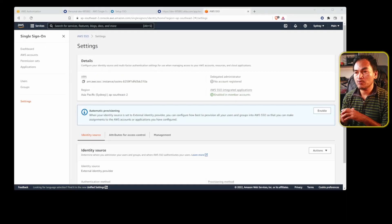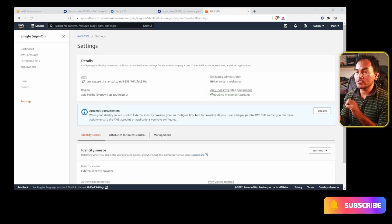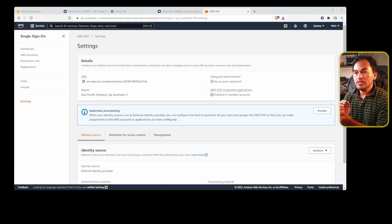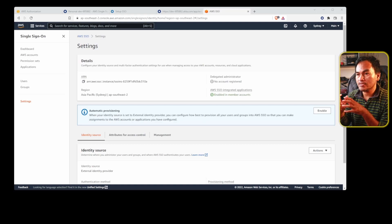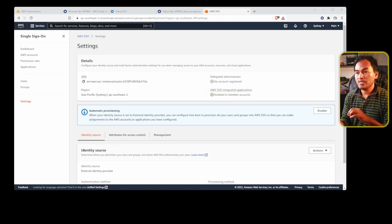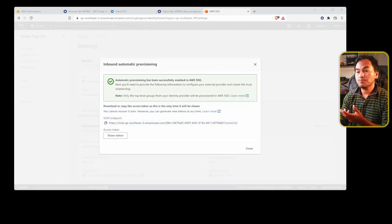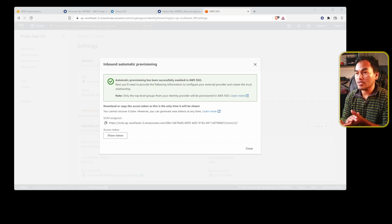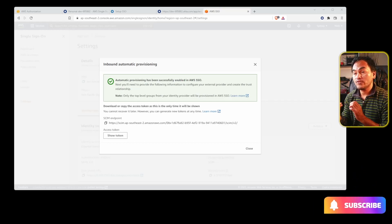I need to enable automatic provisioning on my AWS Single Sign-On. What this will do is allow Okta users and groups to be propagated automatically from Okta into AWS Single Sign-On. This allows me to control and centralize user access provisioning through Okta instead of AWS Single Sign-On. On this page, I will click the enable button for automatic provisioning. This pop-up page provides two important pieces of information: the endpoint that Okta will connect to and the token Okta will use with the integration. I'm going to store both of these somewhere safe so I can use them later when configuring Okta.